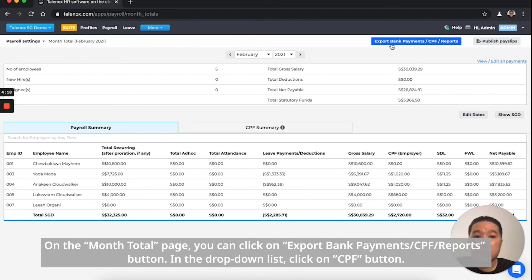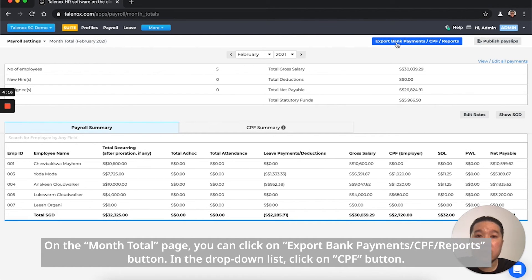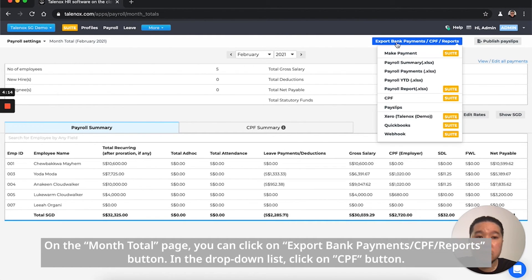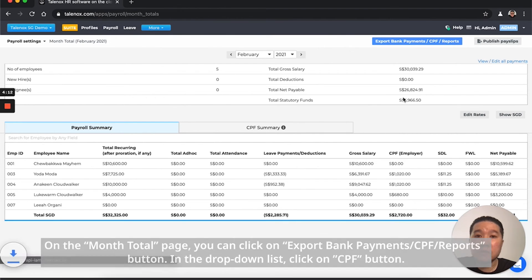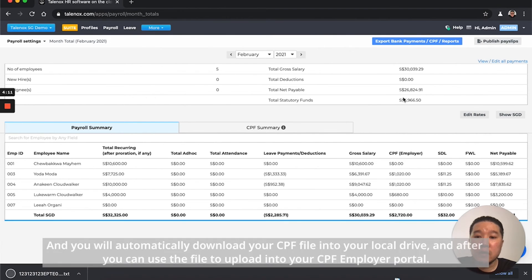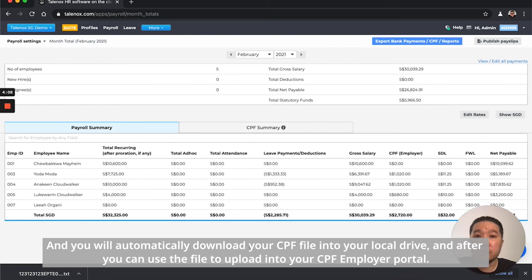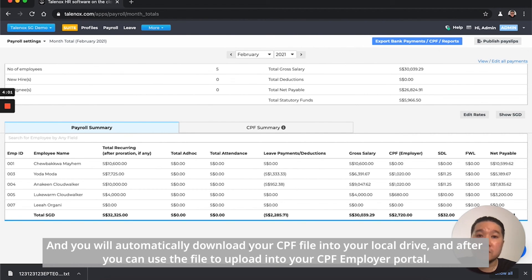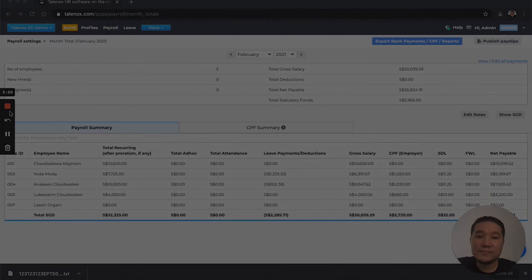Under the Month Total page, click on the Export/CPF/Reports button. In the drop-down list, click on CPF button and we will automatically download the CPF file to your local drive. Thereafter, you can use the file to upload to the CPF Employer Portal. Thank you.